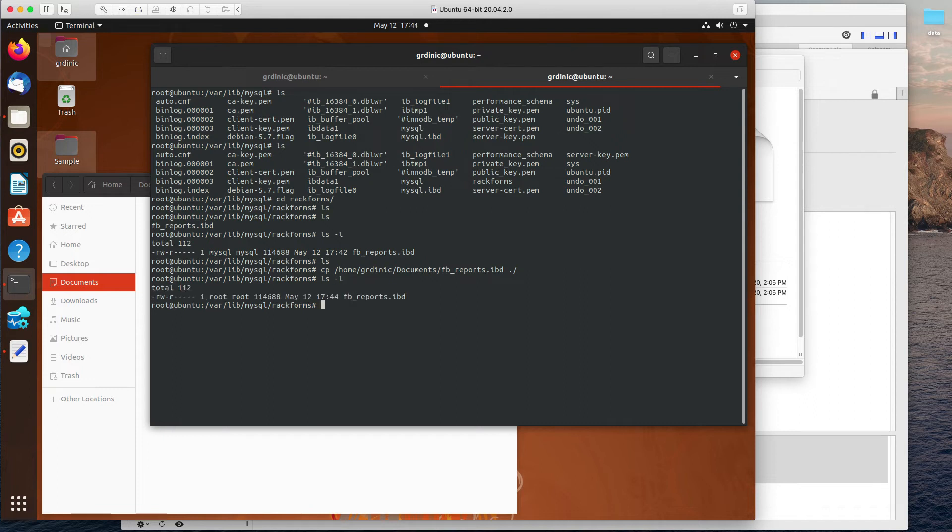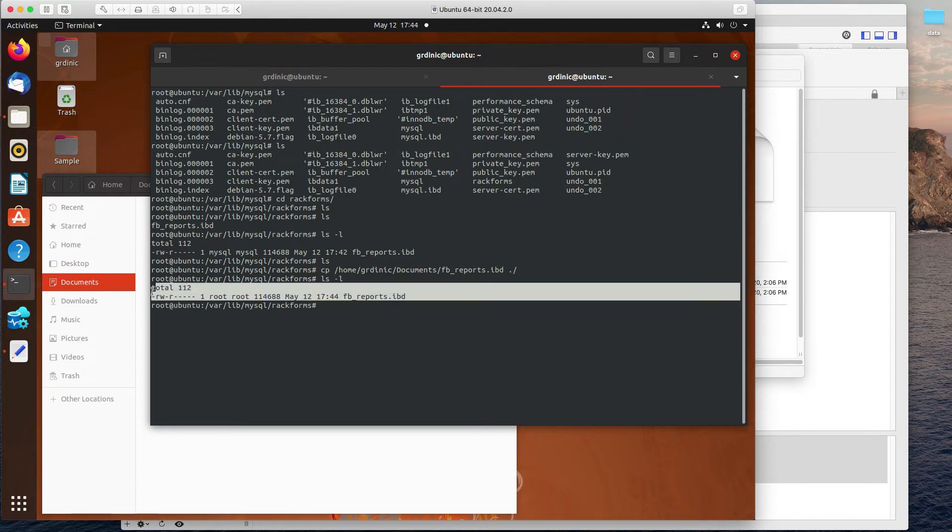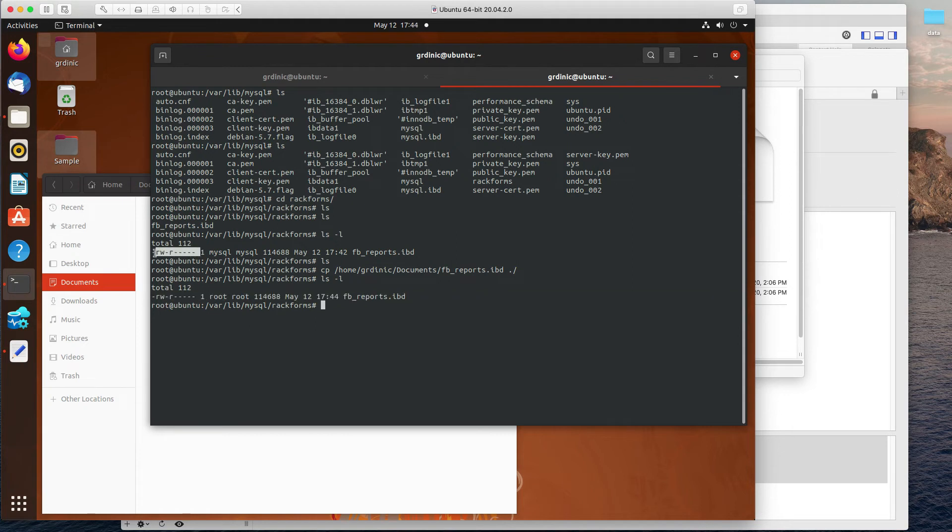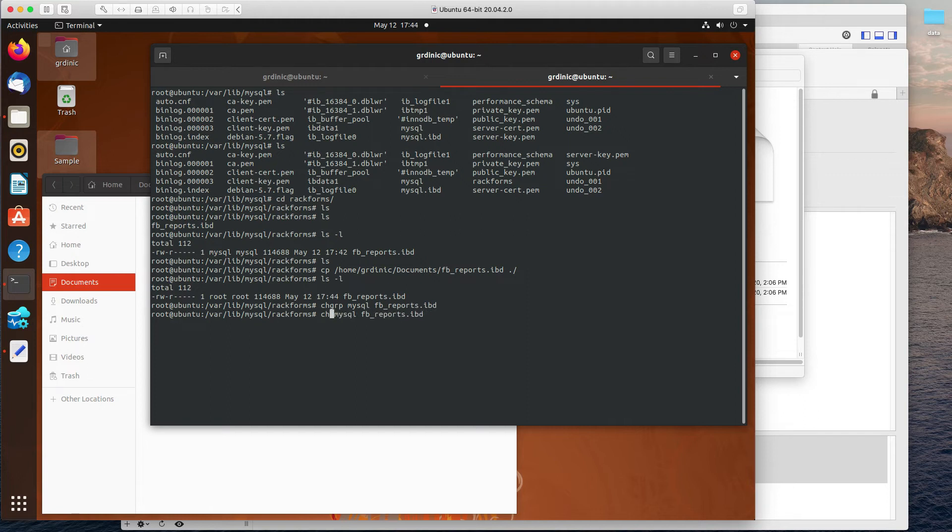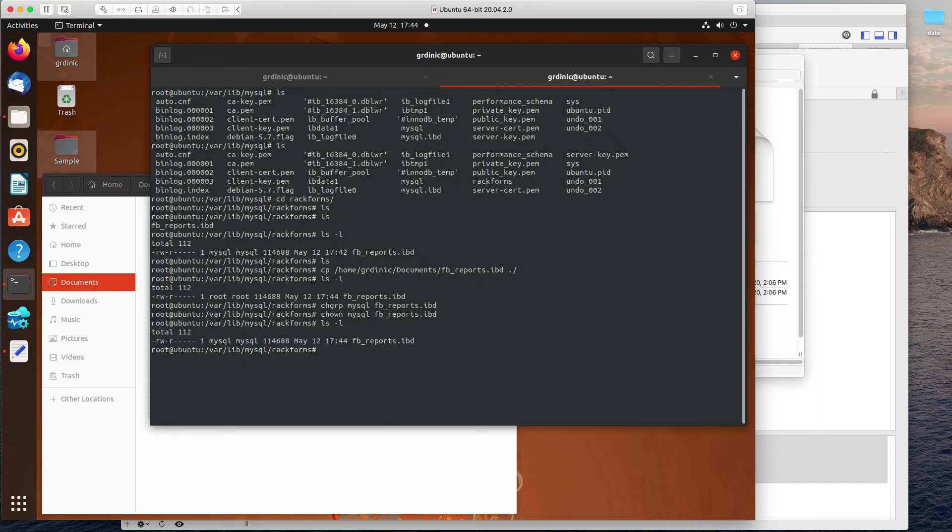However, now, if I do an lsl, this is incredibly important, you'll notice that the file has the same permissions, but it's owned by a different user and this group is a different user. So we're going to change that. So we're going to change the group of that file to MySQL and we're going to do the same with its ownership. So change owner. And now we have a file that to MySQL is the exact same thing that we had previously in terms of permissions.